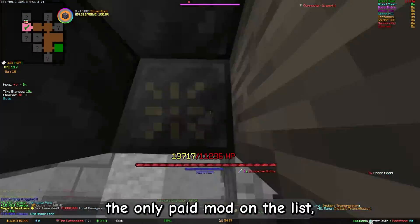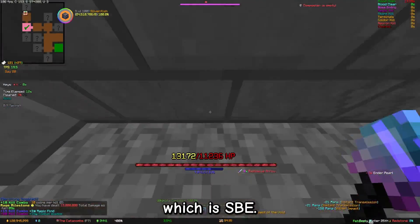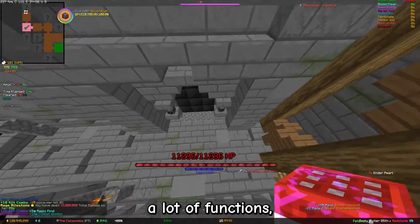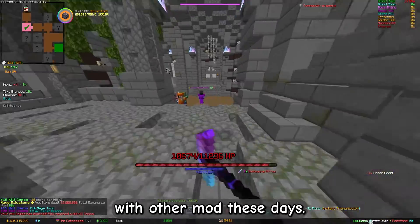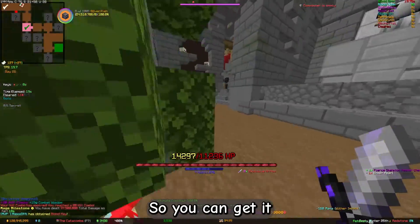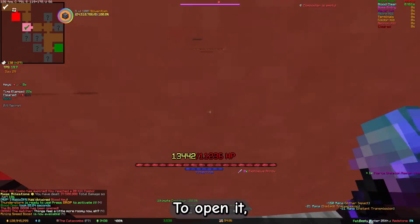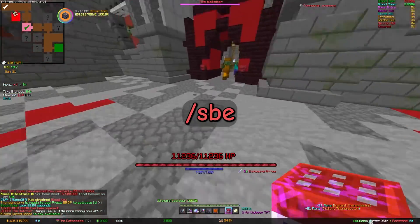Now we talk about the only paid mod on the list, which is SBE. It also includes a lot of functions, most of which are replaceable with other mods these days. So you can get it if you want to, but you don't have to. To open it, use /sbe.